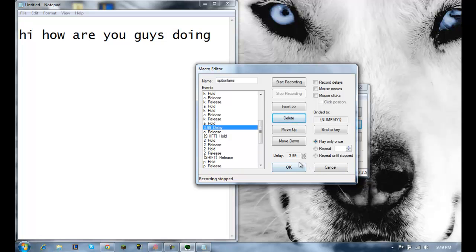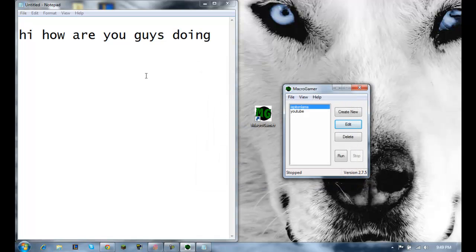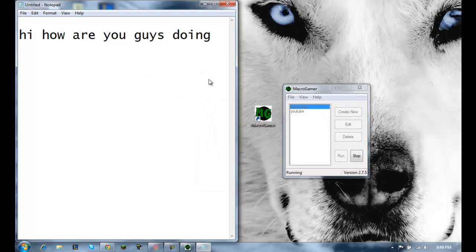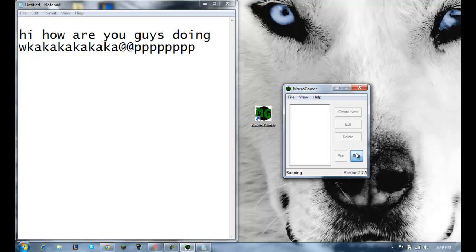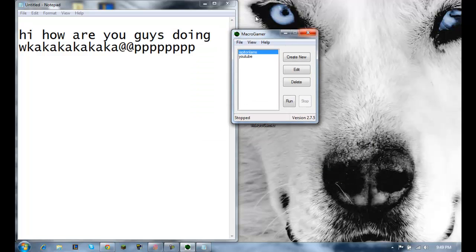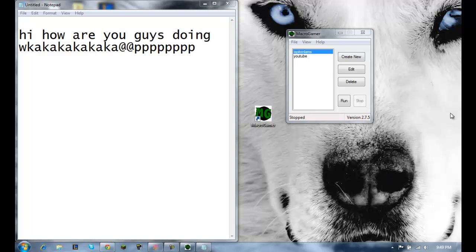Alright, now that I have those delays set and it's bound to numpad one, I'll hit OK and run it. 'Waka waka waka waka' — and now the delay is about four seconds — and then it types the rest. That is how to use Macro Gamer, and hopefully I will make an advanced tutorial on how to set up very specific commands for some games.